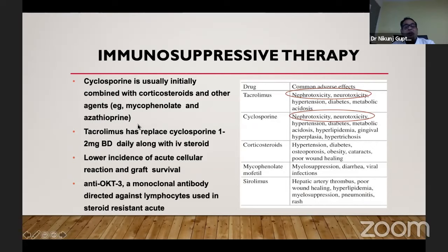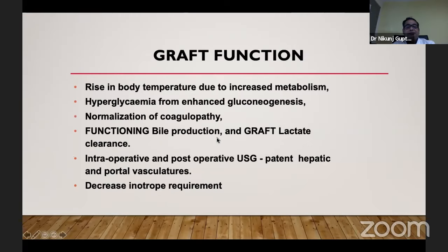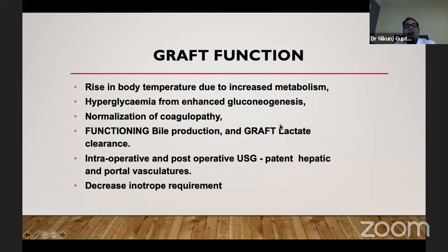Early extubation and fast-tracking is done in many institutes. We extubate approximately 10 to 15% of patients on the table, and most other patients are extubated 4 to 6 hours after surgery in the ICU. Some institutes report as many as 40 to 50% extubated on the table. Immunosuppression with tacrolimus is a revolution and is started post-operatively. We should know whether the graft is functioning — signs include rise in body temperature, hyperglycemia, normalization of coagulopathy, lactate clearance, and decreased inotropic requirement.